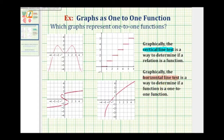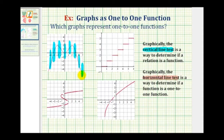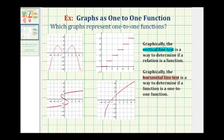Let's go through several more examples. We first want to check to see if the given graph here is a function. Notice if we sketch several vertical lines across this graph, they would not intersect the graph in more than one point, which means it passes the vertical line test and this graph is a function. So now that we know it's a function, we can test to see if it's a one-to-one function.